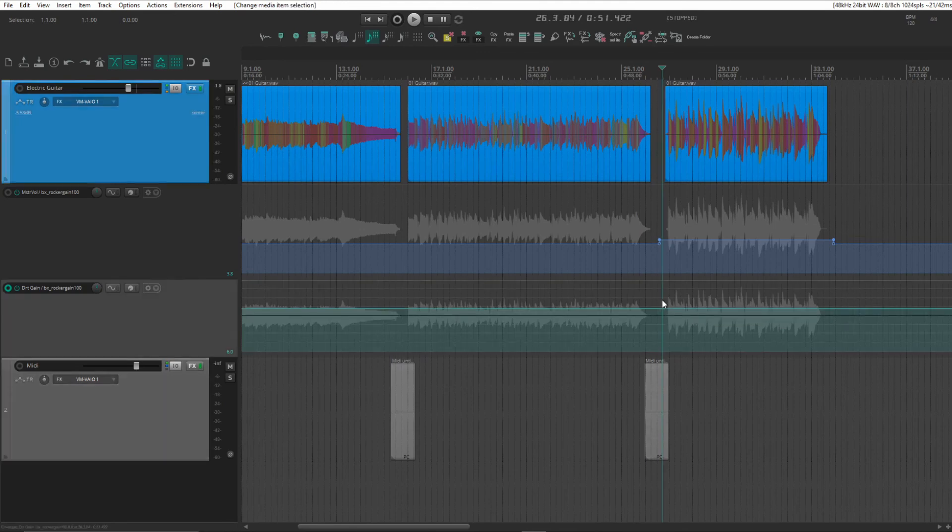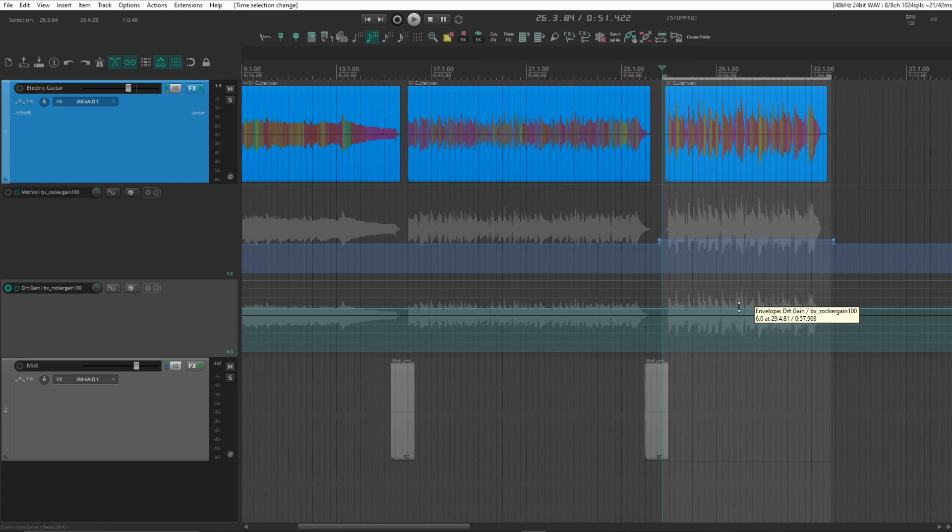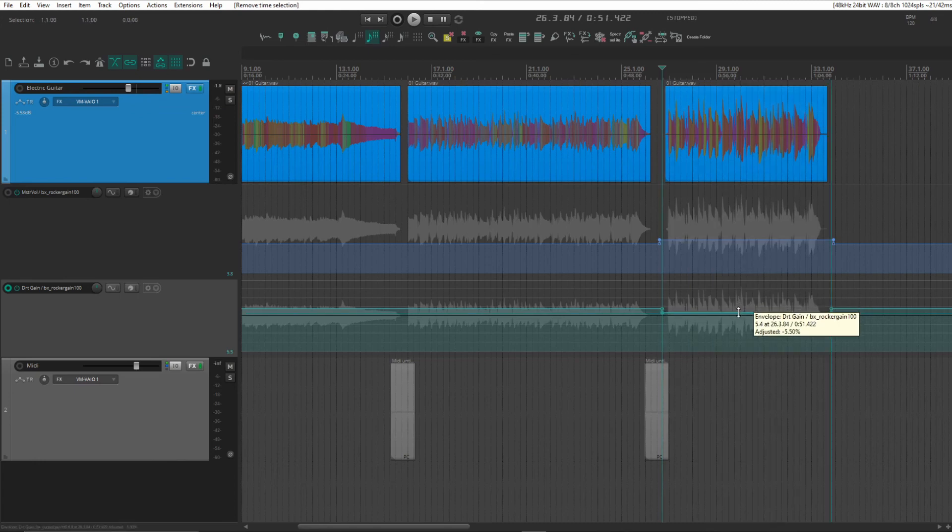Let's say that I want to pull down the gain a bit for this one. Do time selection. And I have a shortcut to insert four points. And just pull down the gain.